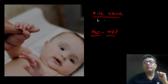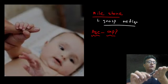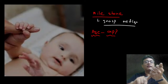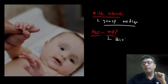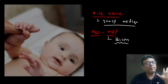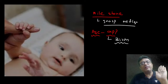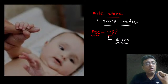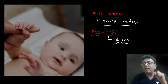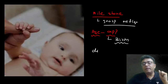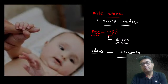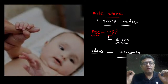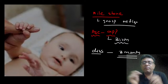The milestone shown is grasp reflex. This is the infant hand — if you put your finger in the hand, baby will grasp it. This is grasp reflex. It appears at birth. Grasp reflex present at birth, and disappears by three months.